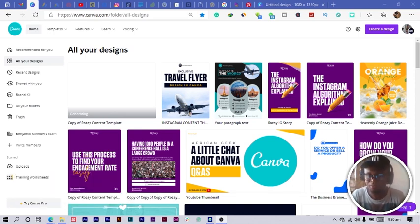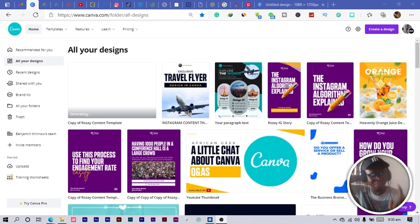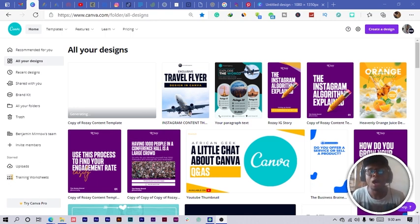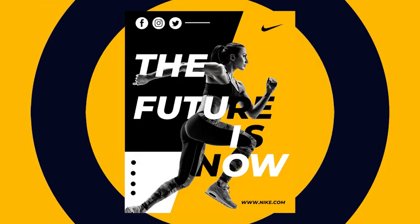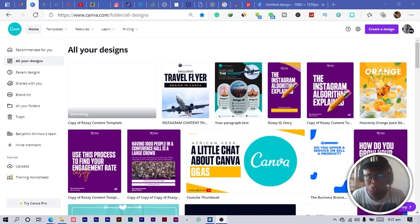Hey everyone, this is Benjamin here from the African Geek, and you are welcome to this fantastic tutorial in Canva. This tutorial is going to be very smooth and interesting — you'd love it. Today we are going to be creating a Nike design. Like you see on the screen right now, that's what we are going to be creating — the exact thing.